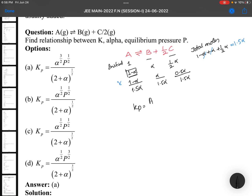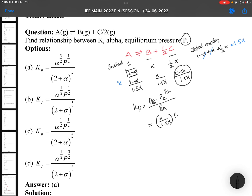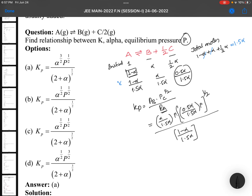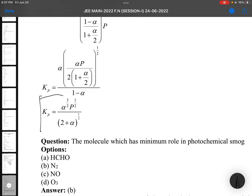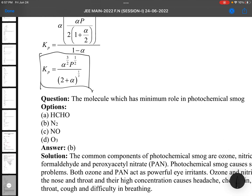Kp equals pressure of B times pressure of C to the power ½, divided by pressure of A — law of mass action. Pressure of B is [α/(1.5α)] × P; pressure of C is [0.5α/(1.5α)] × P to the power ½; and pressure of A is [(1−α)/(1.5α)] × P. Solving this gives the final Kp expression. It's a slightly lengthy but not tough question — you just need some patience to answer it. The answer is Kp = α^(3/2) × P^(1/2) / (2+α)^(1/2)... approximately α^(3/2) × P^(1/2) over (2+α)^(1/2).